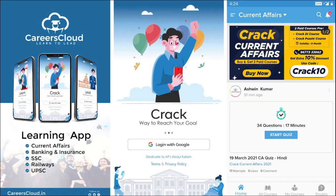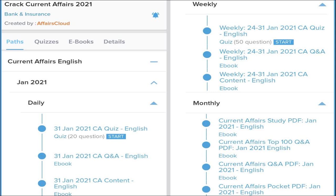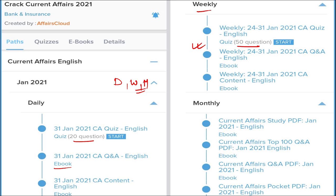We have an app called Carriers Cloud which you can download from the Play Store on your Android phones. This app will help boost your preparation. Once downloaded, log in with your Gmail or Google ID. You'll see Home, All Courses, My Courses, and Doubt Sessions. If you purchase a course, we provide daily current affairs with 20-question quizzes and ebooks in PDF format, weekly current affairs with 50-question compiled quizzes.